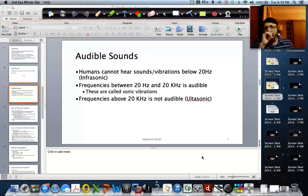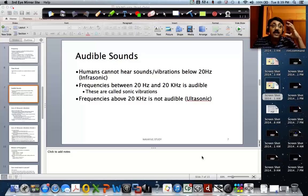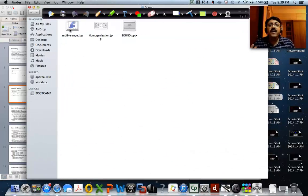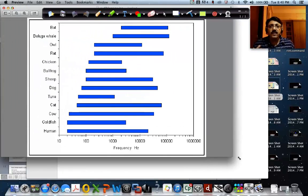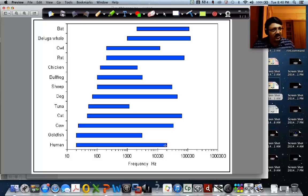Now let us look at what audible sound is. Is all sound audible? No. The human ear has a range of frequencies which is audible to it. Now this is basically the audible range of different animals. For humans, from around 20 hertz all the way to around 20,000 hertz — that is the sonic vibration, audible to the human ear.